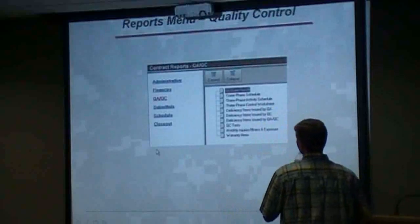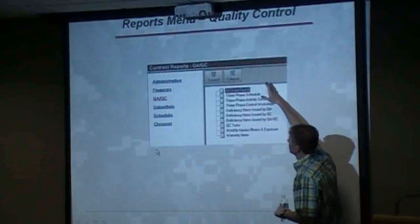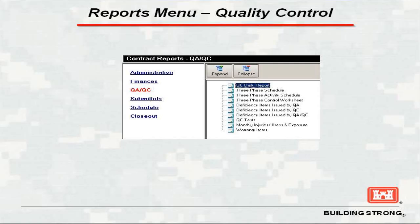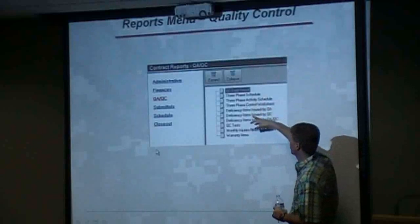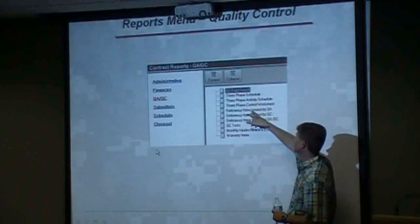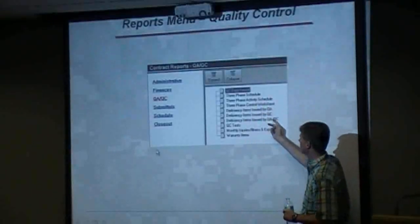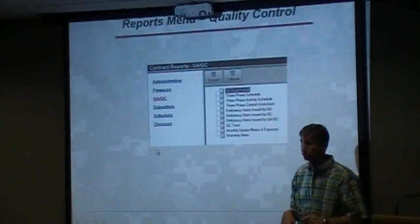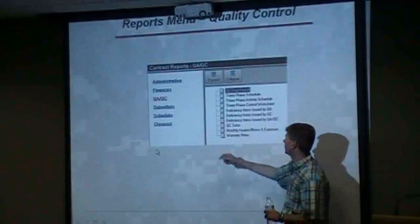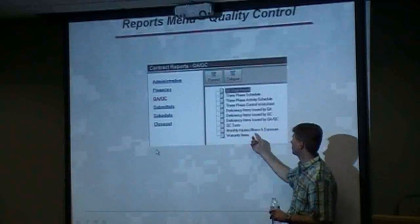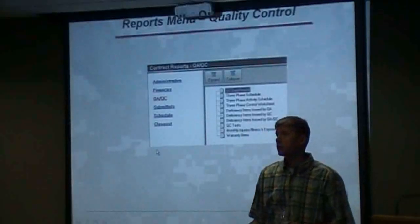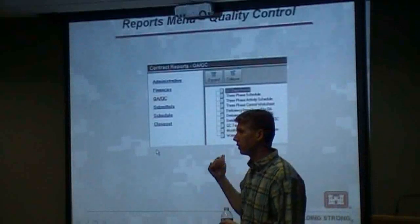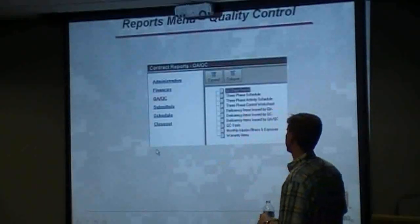Down the line is QA/QC — we've already talked about this several times. Here's your three-phase control worksheet, which is your preparatory sheet. You can pull a full schedule to see when things are happening. You also have deficiencies issued by QA/QC with a combined list option, quality QC tests, monthly exposure hours, and a warranty report. You can use all of these as individual reports and run them on a monthly basis.